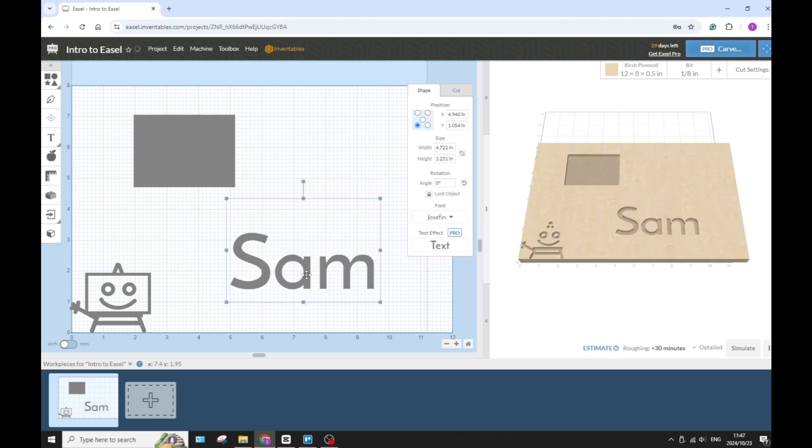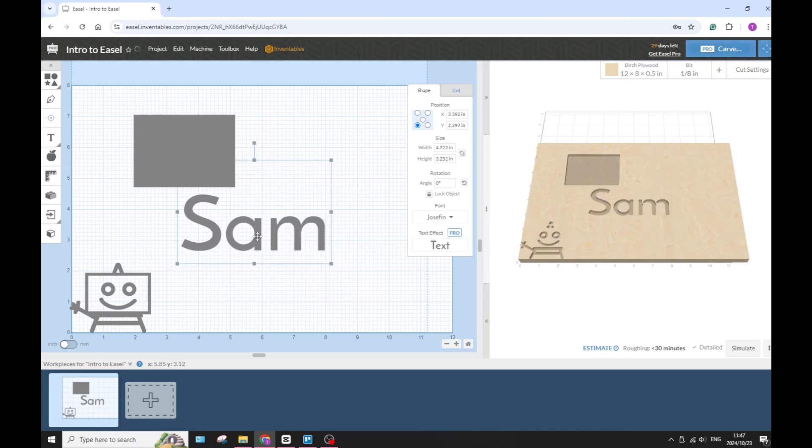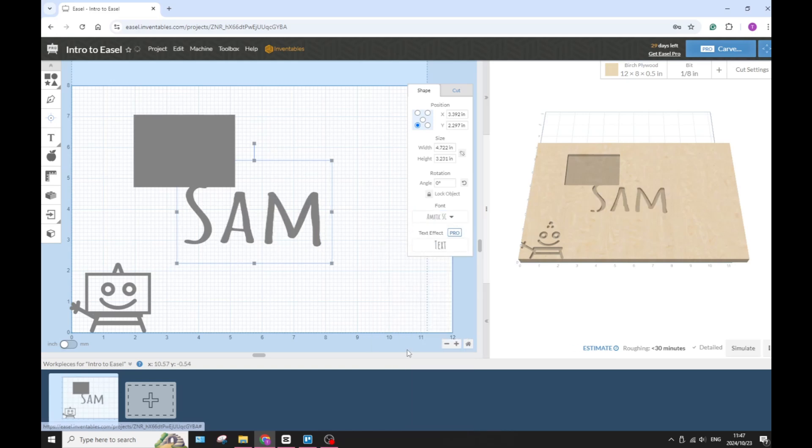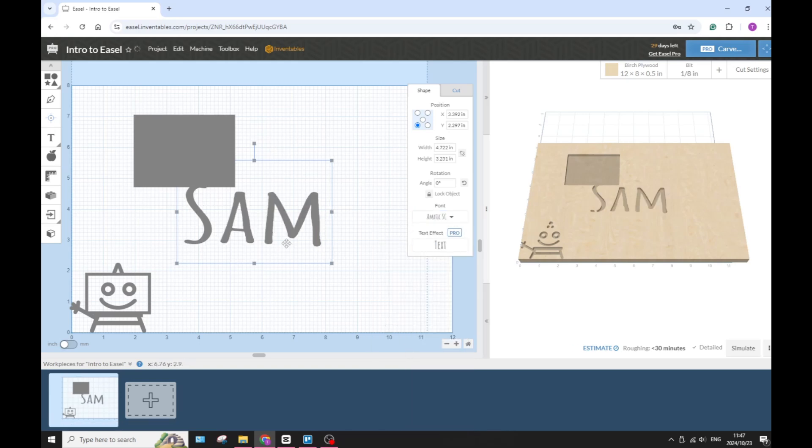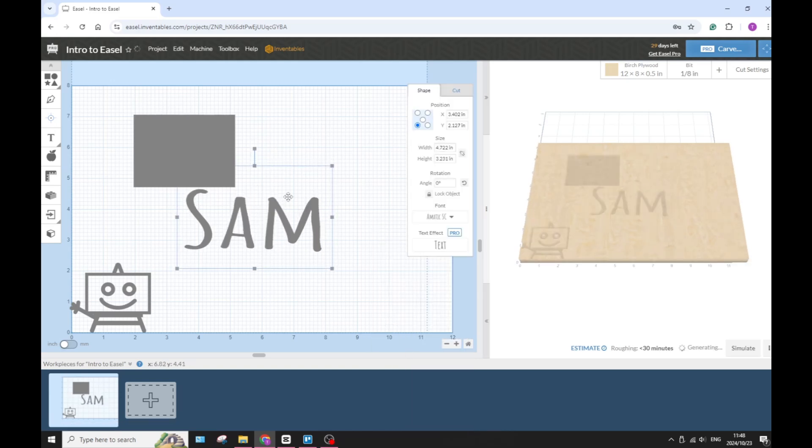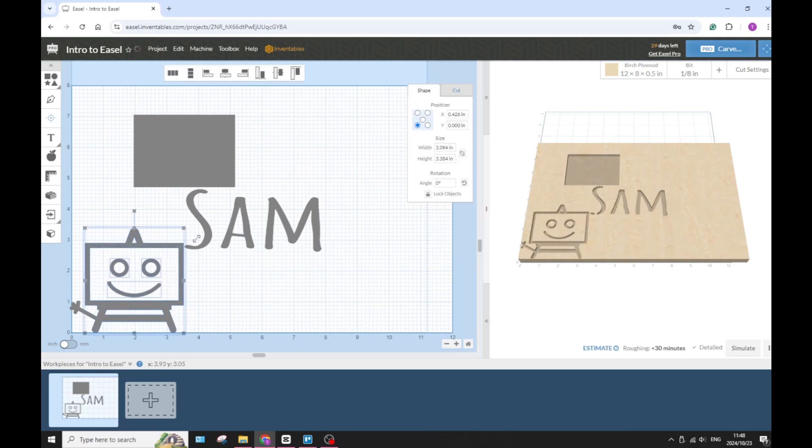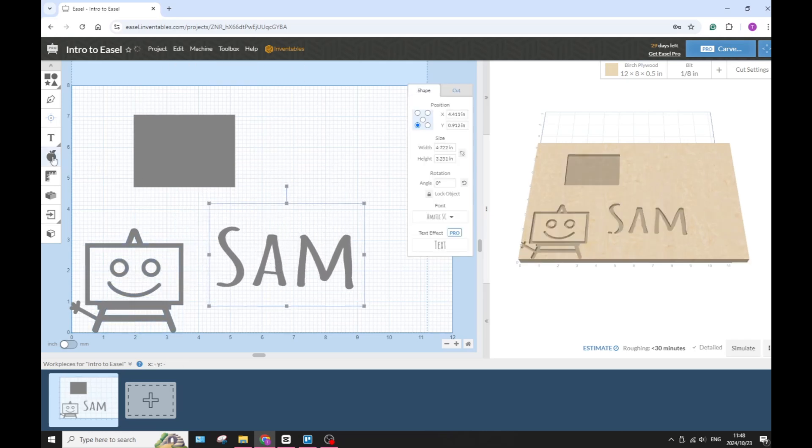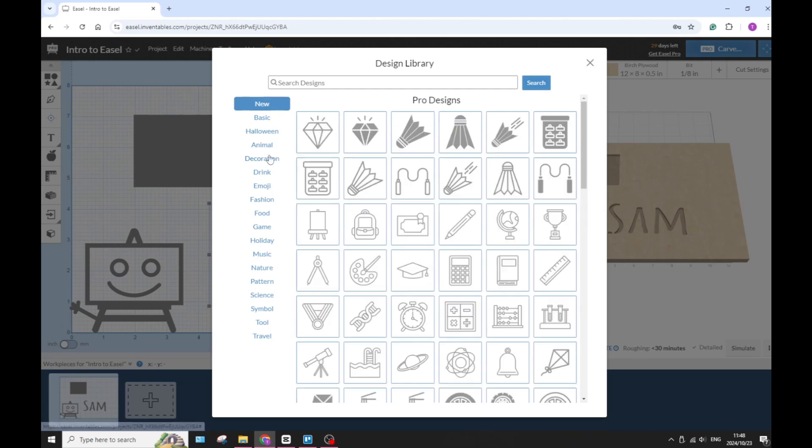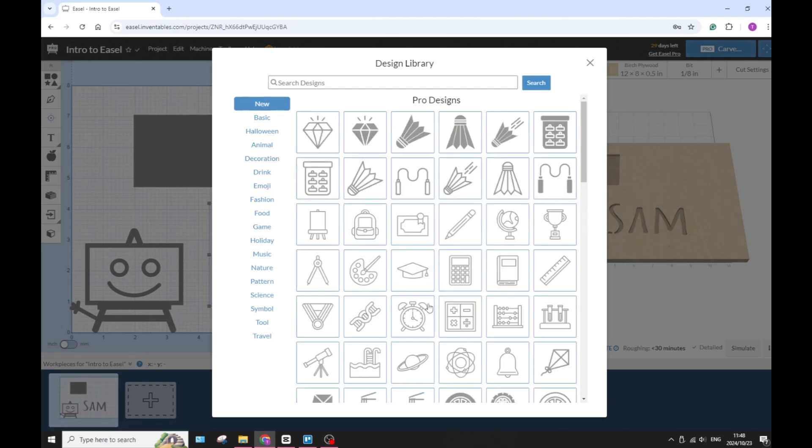The main difference lies in the capabilities that are offered, particularly in the design tools, the project management, and of course the carving options.